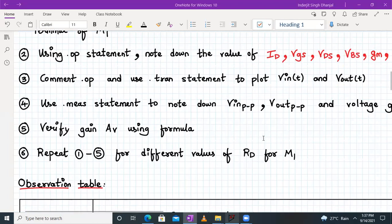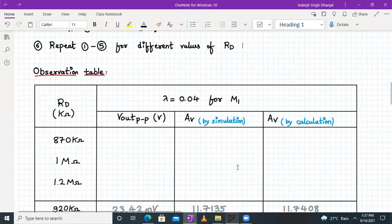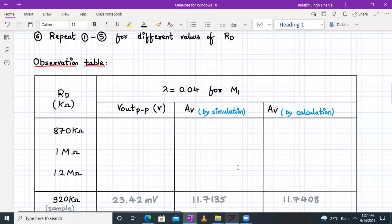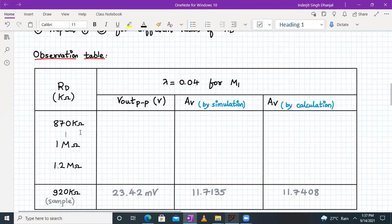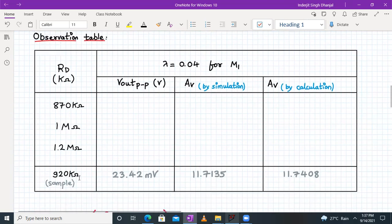Repeat the steps for different values of RD. In the observation table, for lambda equal to 0.04, take RD values of 870 kilo ohms, 1 mega ohm, and 1.2 mega ohms. For each, note the Vout peak to peak from simulation, voltage gain by simulation, and voltage gain by calculation. A sample calculation is shown here for 920 kilo ohms.